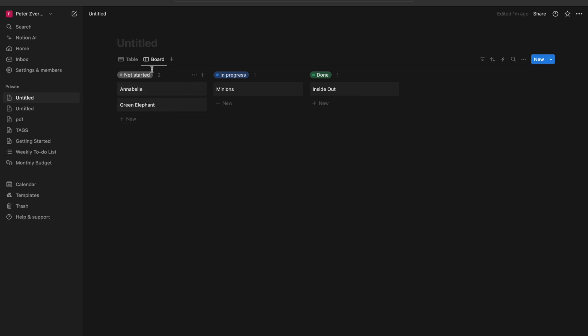If we go to board view, as we can see, all the groups are now grouped by status. So we have two films that are not started yet, one film that is in progress, and one is done.